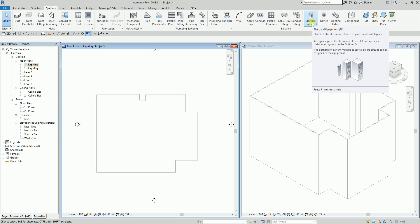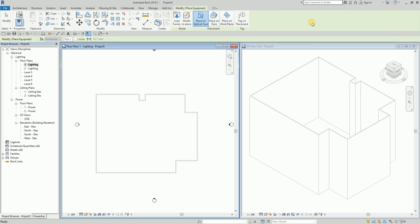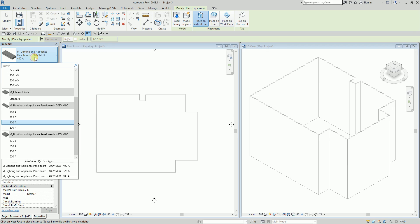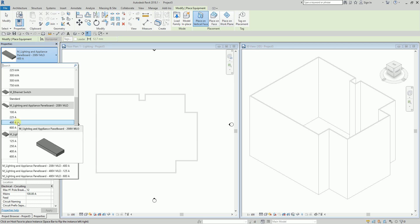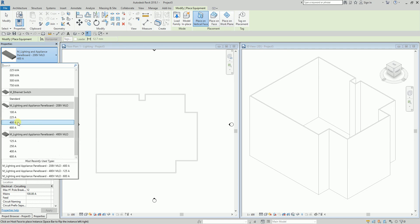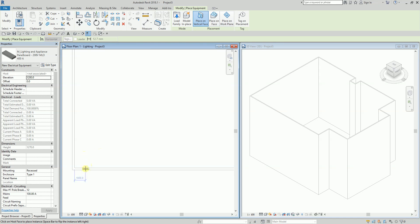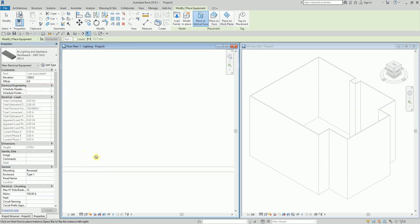I'm going to select Electrical Equipment, and from the Properties I'll use this one — the M Lighting and Appliance Panelboard, 208 volts, MLO 400 amps. This is a wall-hosted family, so if you hover your pointer along the wall you'll be able to see the panel.